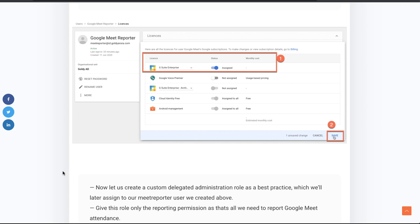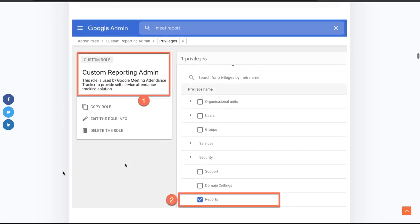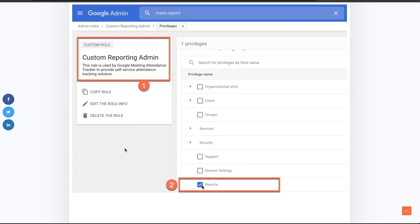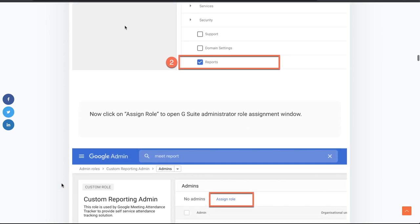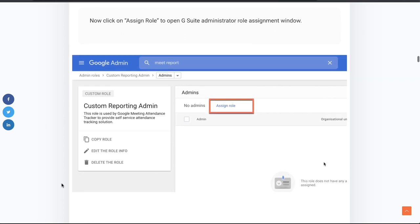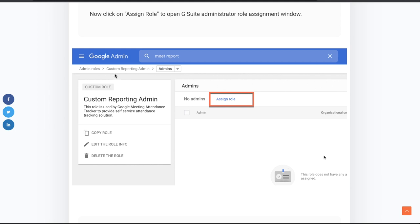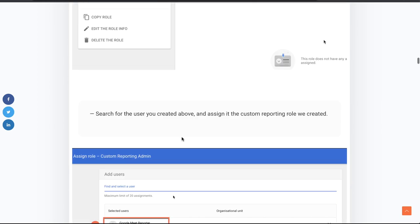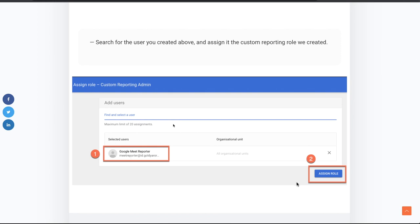Then you will create a new delegated administration role. Instead of assigning super admin permissions, create a custom admin role — I named mine Custom Reporting Admin. Scroll through the privileges and assign the Reports permission. Once done, you will assign that role to the user we created: under Custom Reporting Admin, click on assign role, select your user, and click assign. With that, step one is complete.